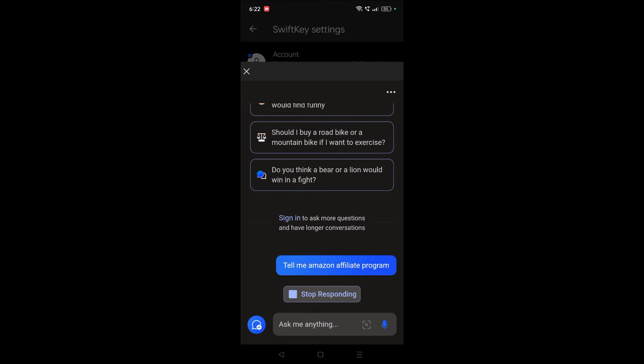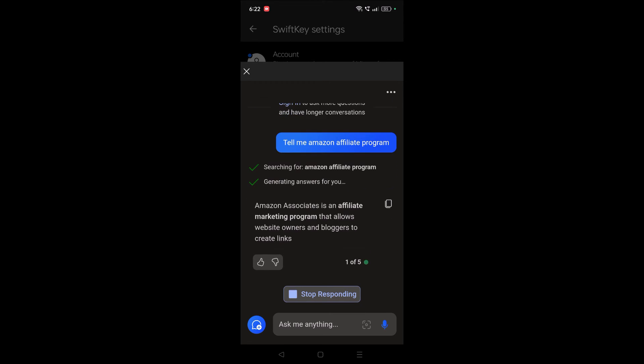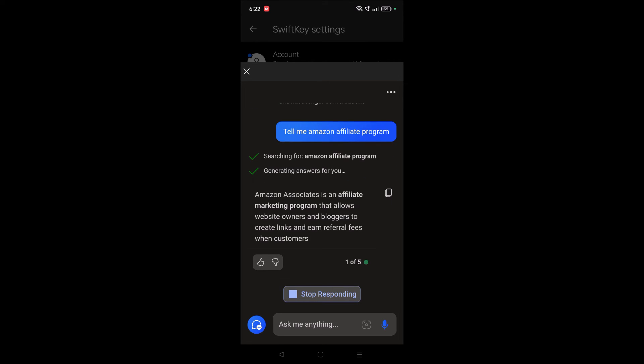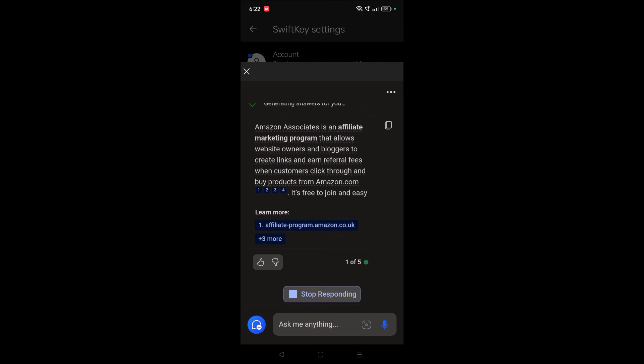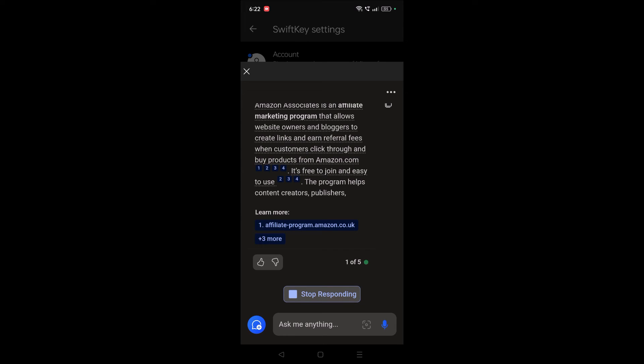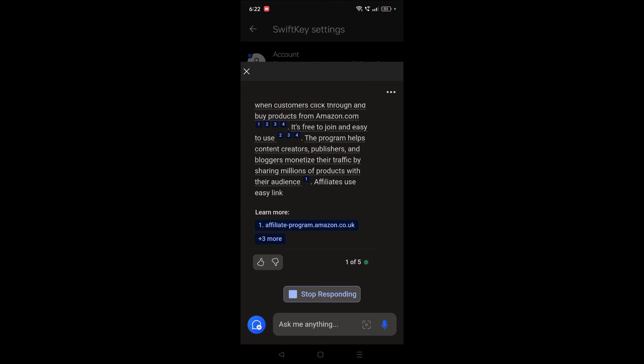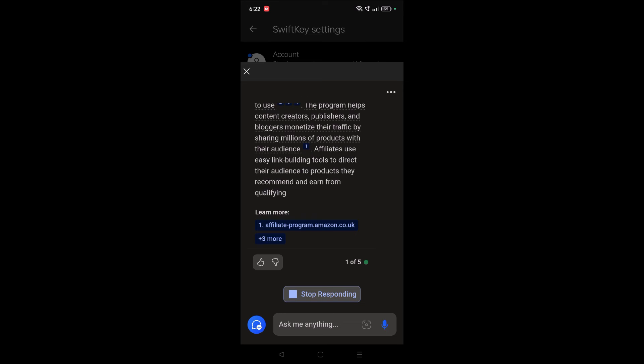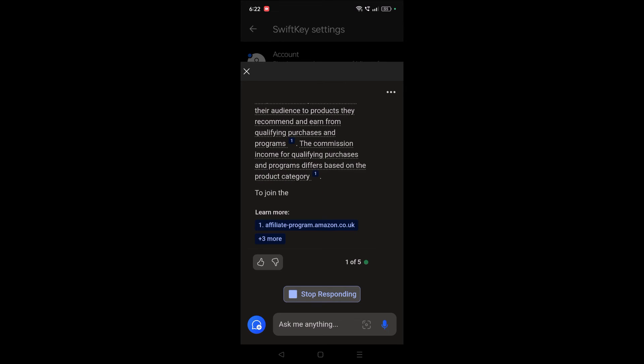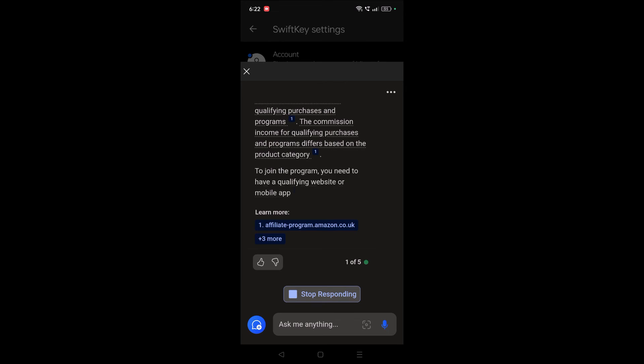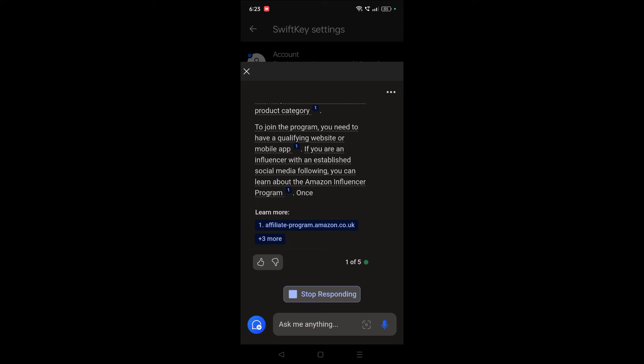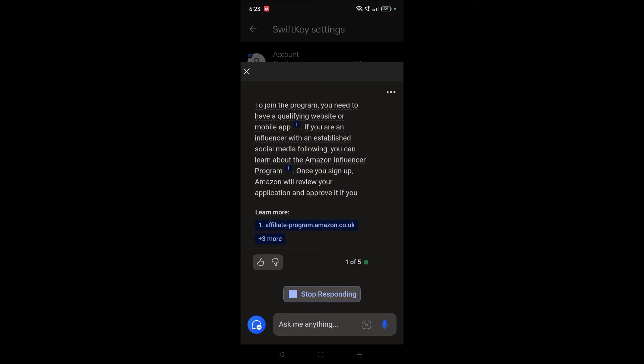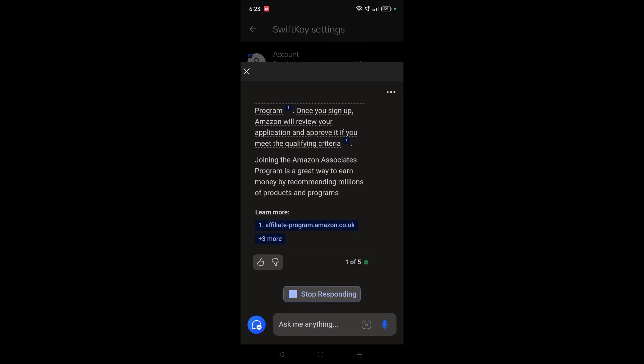See here, without shifting to any other browser or something, right on the keyboard it is getting me the information. So these are a few pros for using Microsoft SwiftKey keyboard. If anyone wants to try, just as I've shown you the starting steps in the video earlier, you can follow that and make use of this.